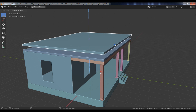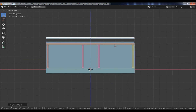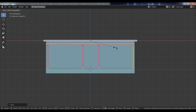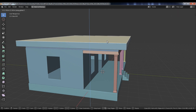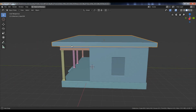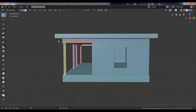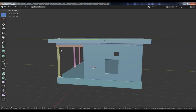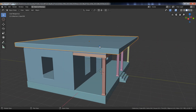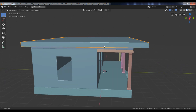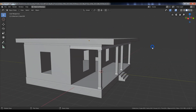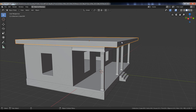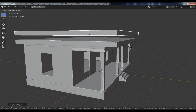Duplicate the top object and move it upwards along the z-axis. Then scale it. Now select the top face and move it upwards. Select the front face and move it slightly along the y-axis. Duplicate that object and move it upwards, and scale it down slightly.